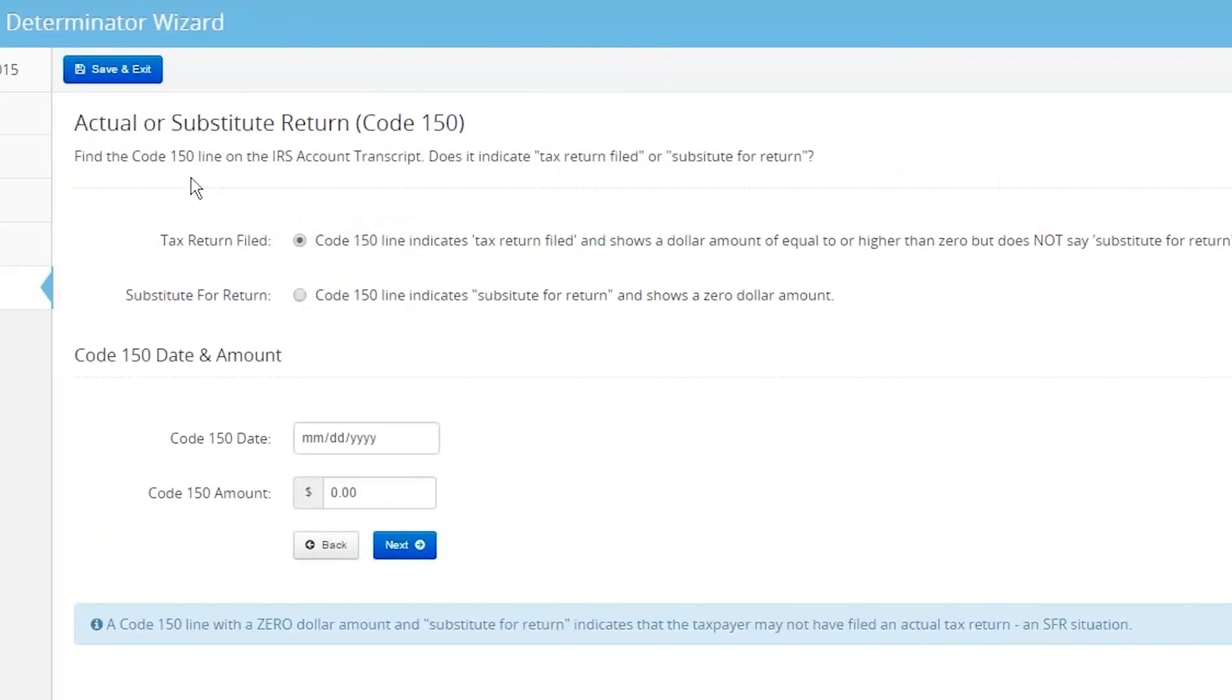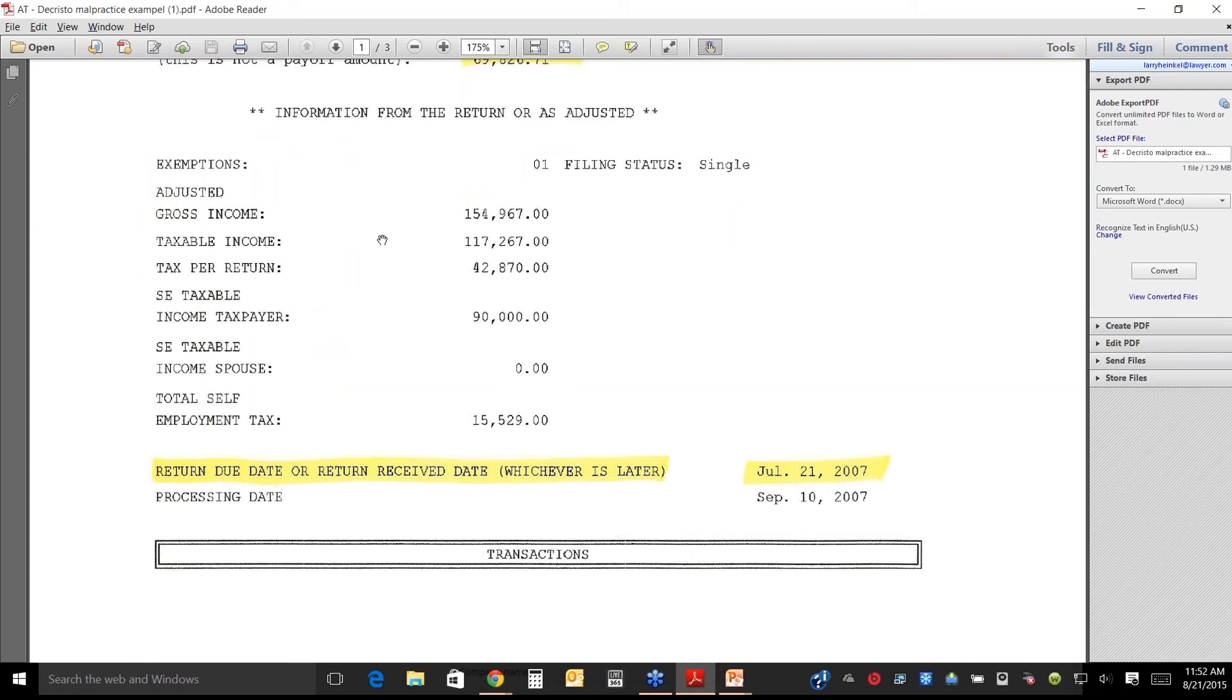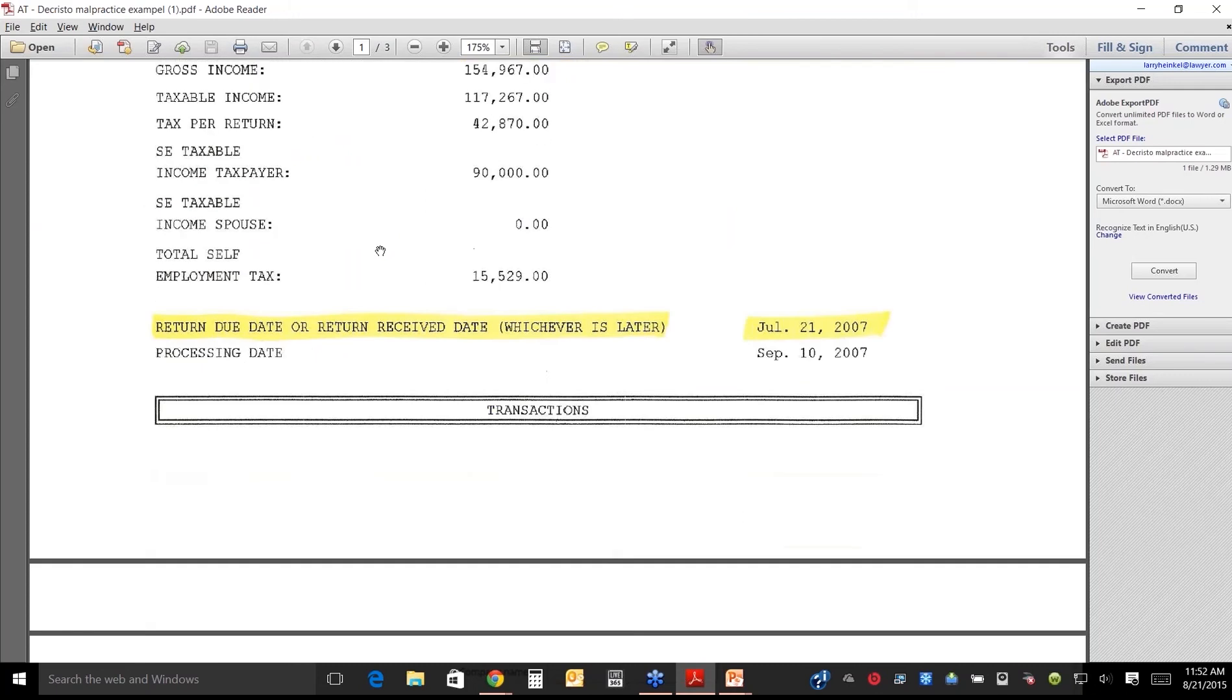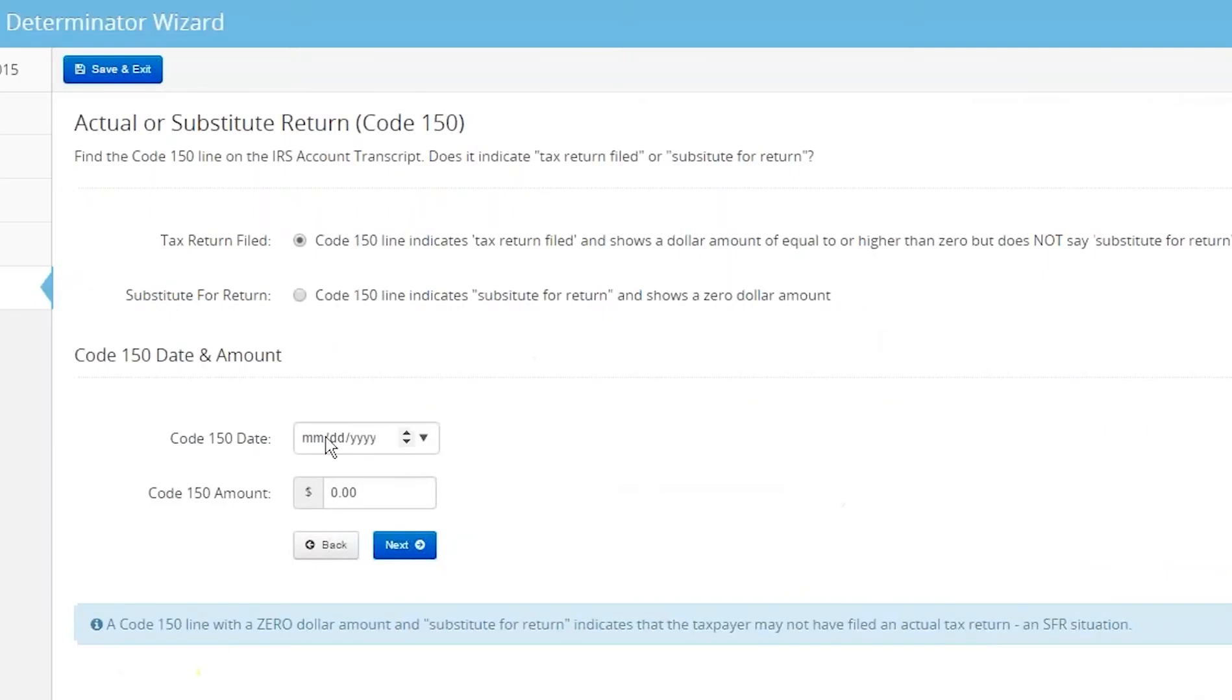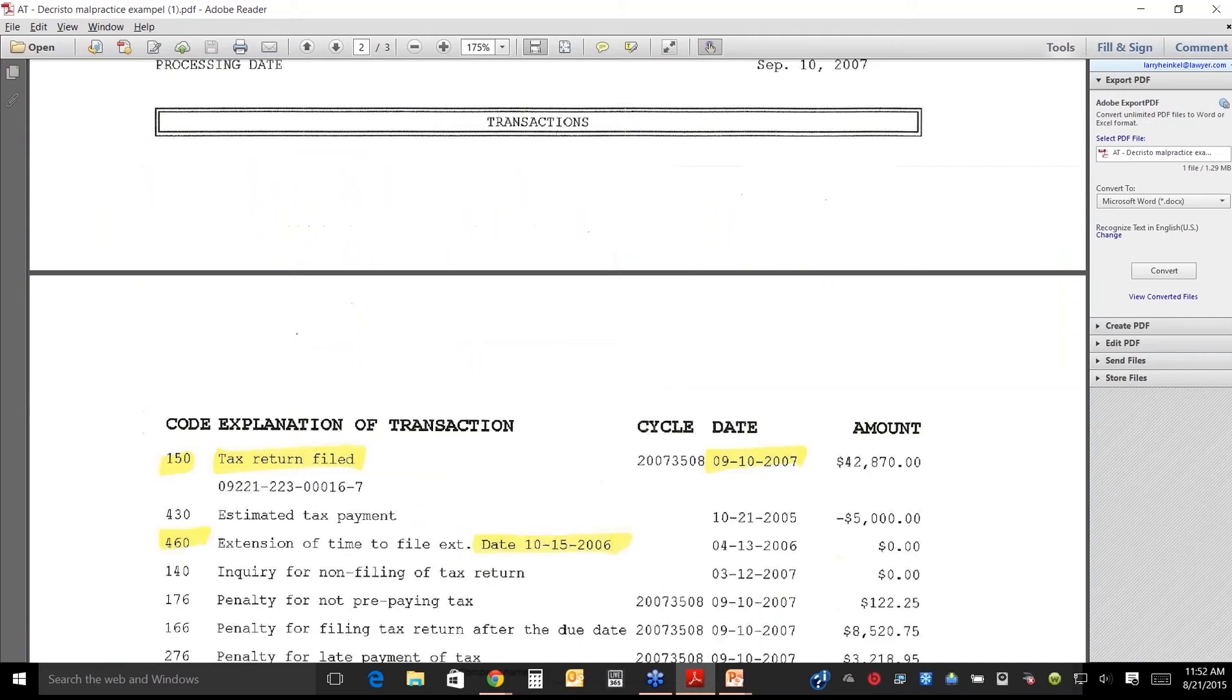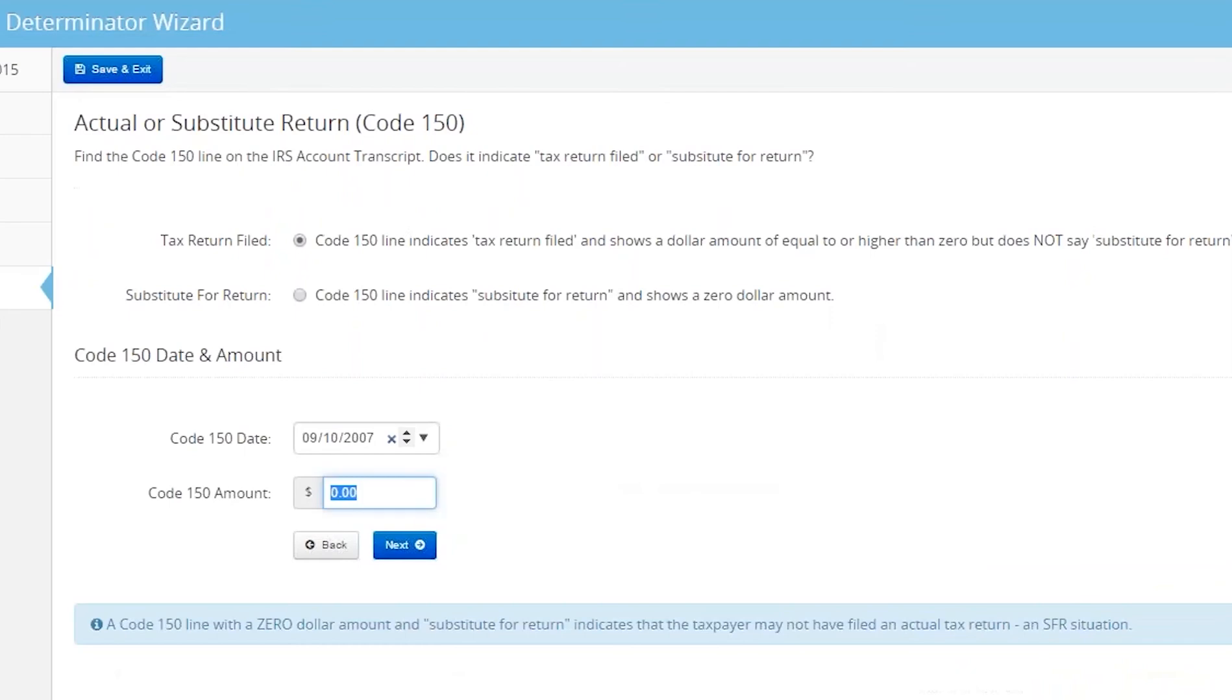Enter the code 150 line. I'm going to go down here to code 150. There it is right there, and it's a positive dollar amount. That's what you're looking for. Here's the date, 9-10-07. So you just push 9, 10, 2007. What's the dollar amount? 42,870. Next.